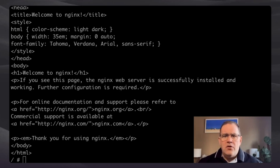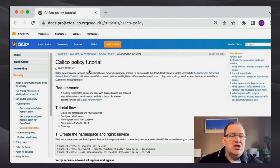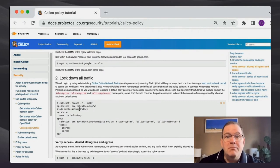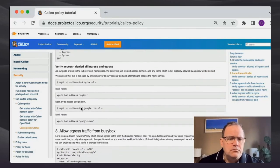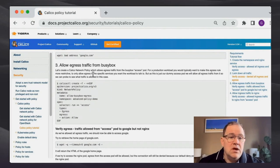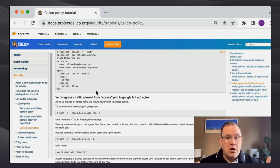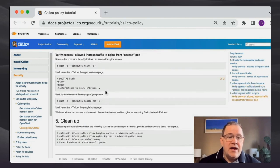I showed you the Calico policy tutorial webpage. The lockdown traffic section, the allow egress, allow nginx ingress — it's all there. After allowing egress, the pod can get out to Google but it can't go to nginx because nginx still has ingress denied under the global policy. So we had to allow things into nginx, and after that it worked.